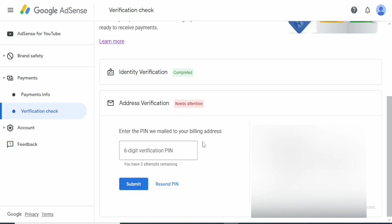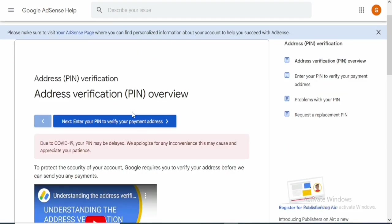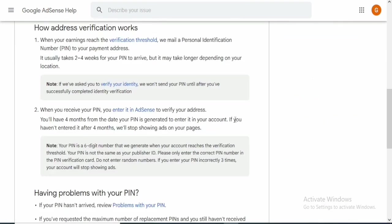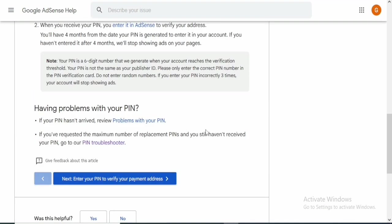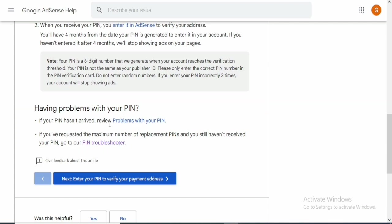They've taken me to the page where I need to enter the six-digit verification PIN. What I want to do is click on the link right here. They redirect you to a page on the Google AdSense site that talks about address verification. If you scroll down you'll see the section that addresses what we are here for — having problems with our PIN. The first option is if your PIN hasn't arrived. The next one is if you've requested the maximum number of replacement PINs and still haven't received it — go to the troubleshooter. That's where we are going.